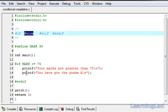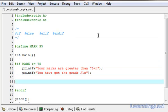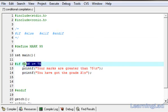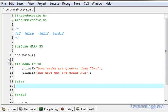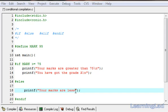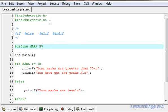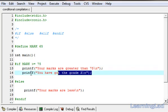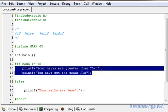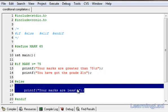Now we're going to see #else. What if we want to compile or include some code if this condition fails? At that time, we can use #else — it's similar to the else condition in if. We add a printf saying 'your marks are less'. Now we're going to make it less than 75 — I'm going to make it 65. This expression will now be evaluated to false because mark is 65, which is not greater than or equal to 75. That's why these two statements will be skipped, and only the printf statement in the else block will be compiled.